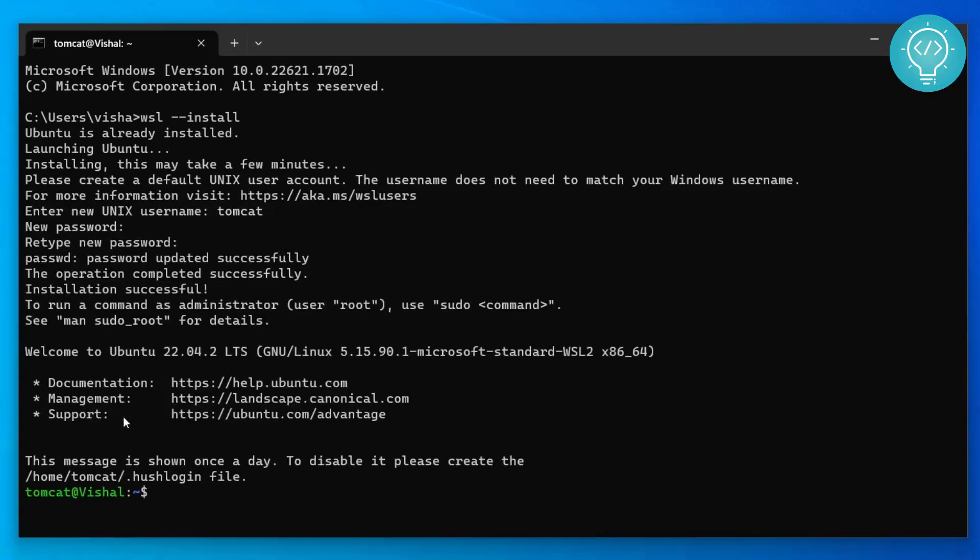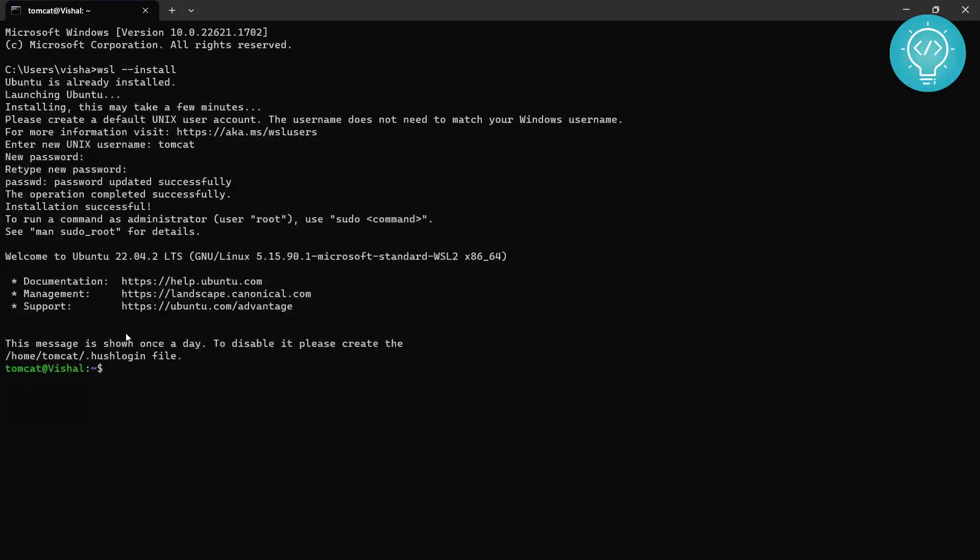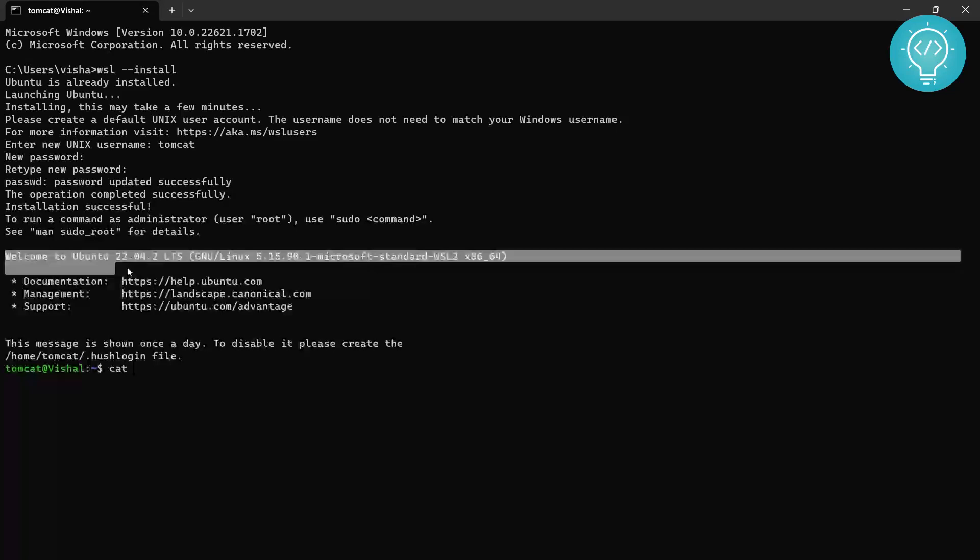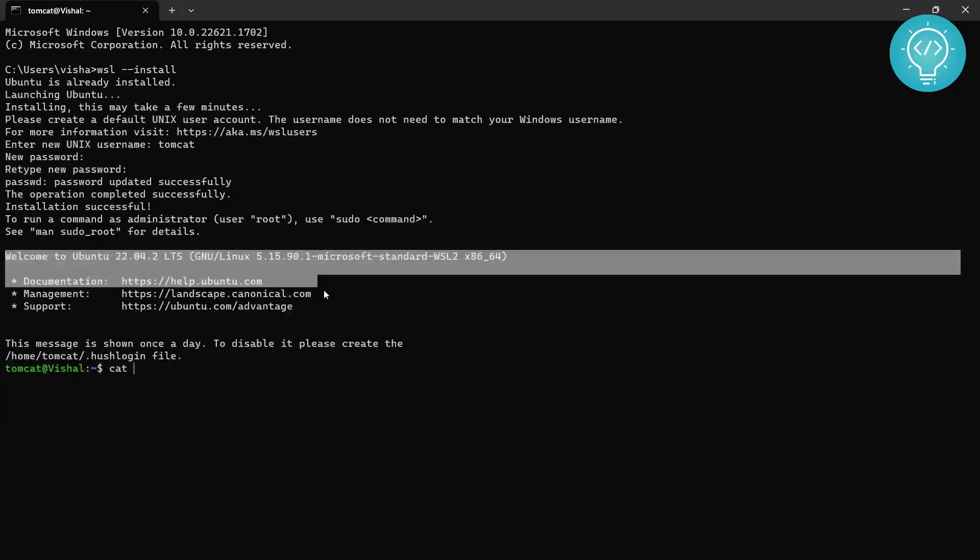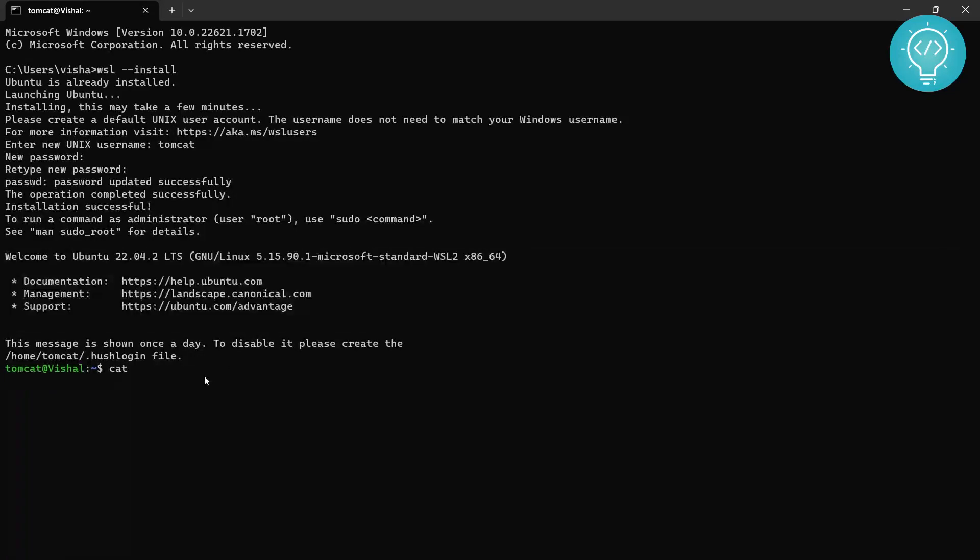So once the installation is complete you will be inside a Linux terminal. Now this is not the Command Prompt that we had originally open, we are now inside a Linux terminal. As you can see here it is showing Welcome to Ubuntu 22.04 and all this stuff.